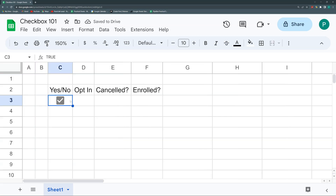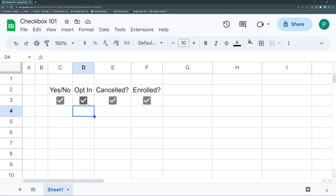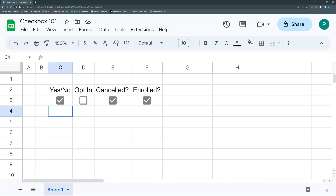You can also copy a checkbox and paste it elsewhere. When you paste it, two things are copied: the value (TRUE when checked) and the data validation rule that makes it behave as a checkbox — showing as an empty box when FALSE. That's the first insertion method.